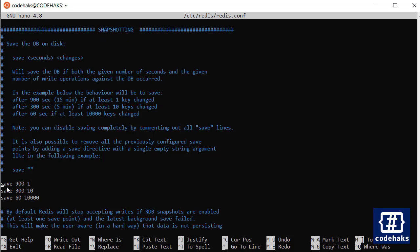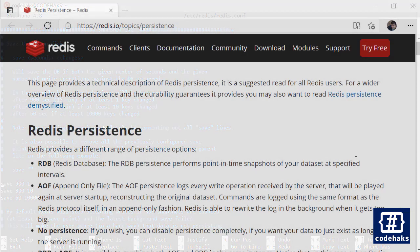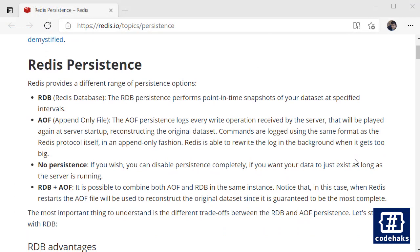Yes, so we have three configurations for snapshotting which is going to save the data into hard disk. And these are the settings: so after 900 seconds or 15 minutes, if at least one key changed, then the data would be saved from your memory to hard disk. The same goes for 300 seconds and 10 key changes, and 60 seconds and at least a thousand keys changed.